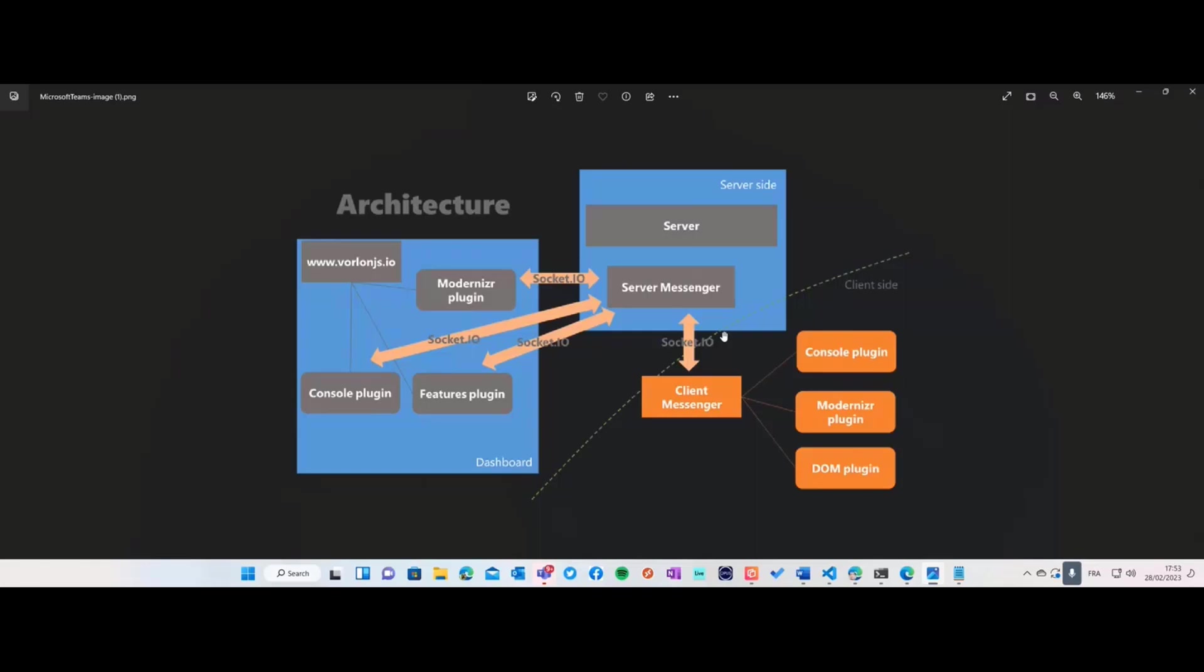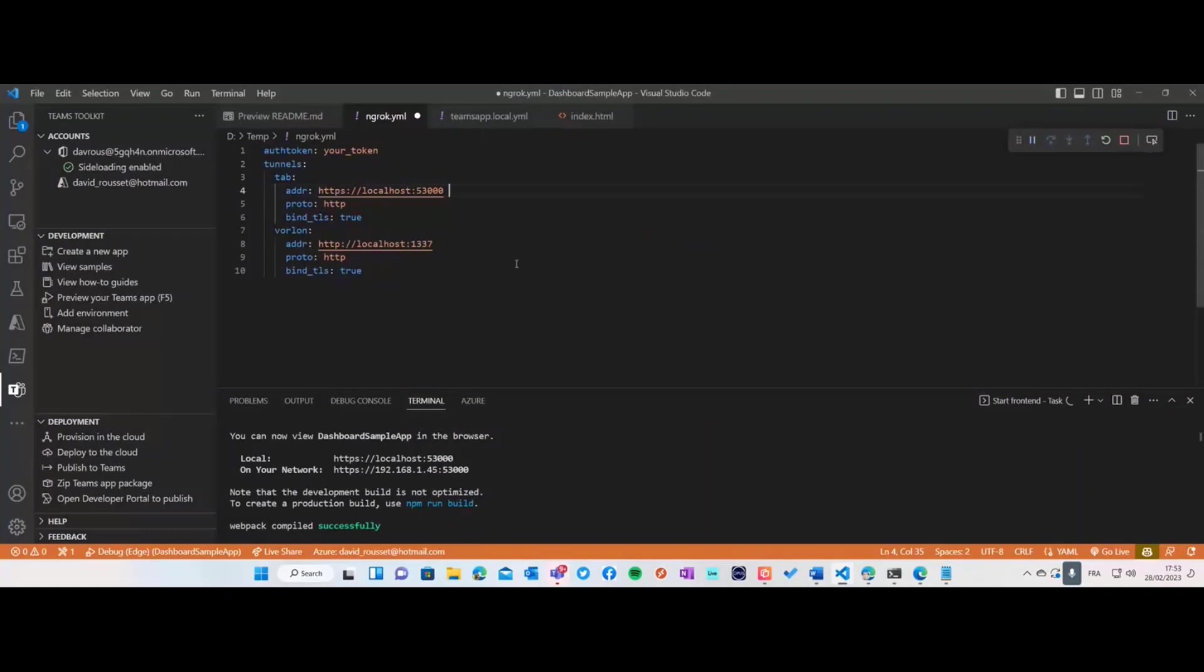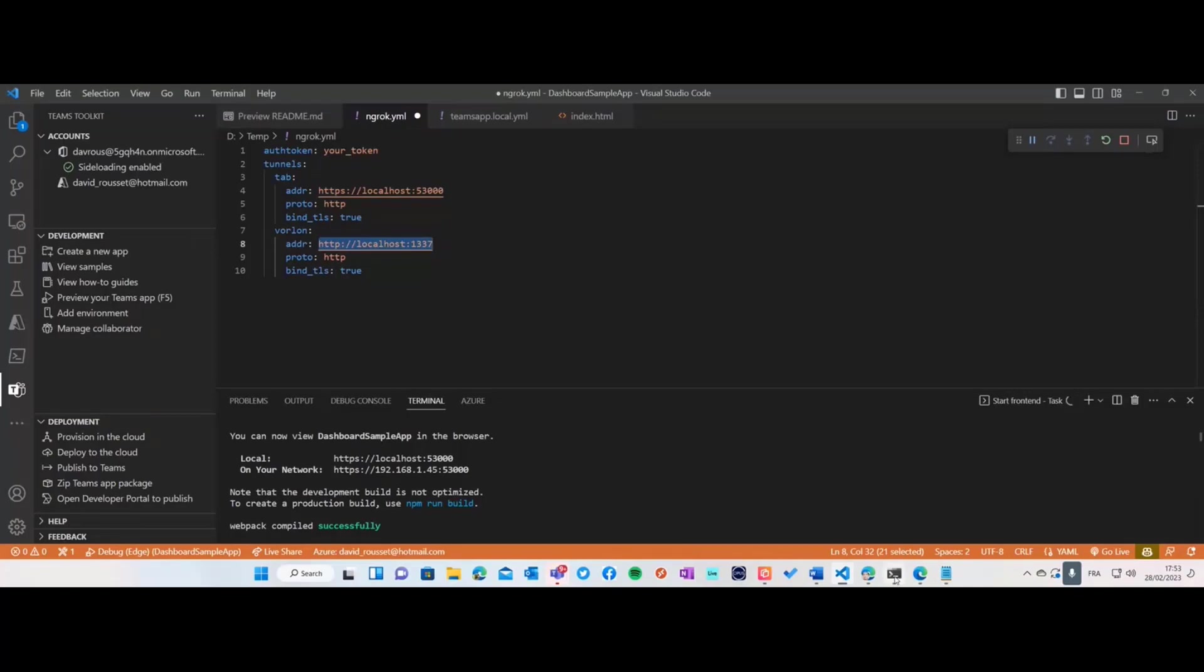The first step is I defined a specific ngrok configuration file. One for the local host where my Teams app is going to be hosted, as defined by the Teams toolkit, and one for Varlon.js that I installed on my machine.